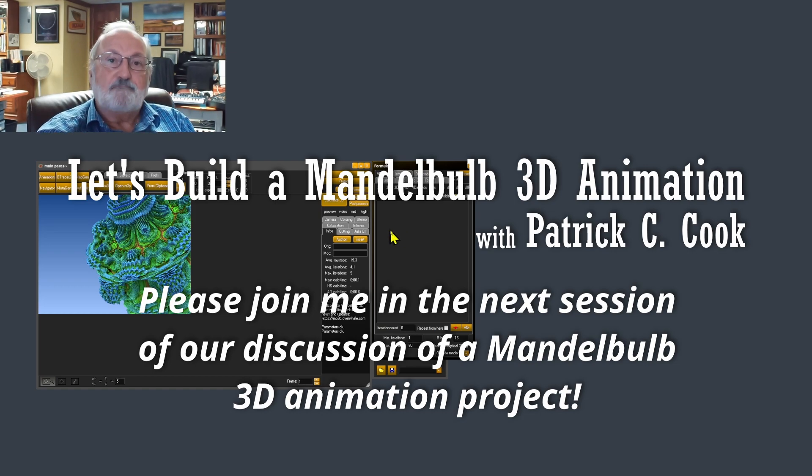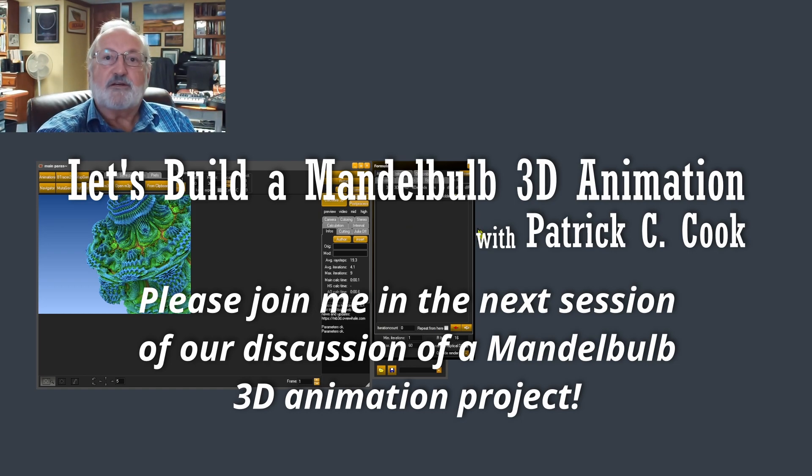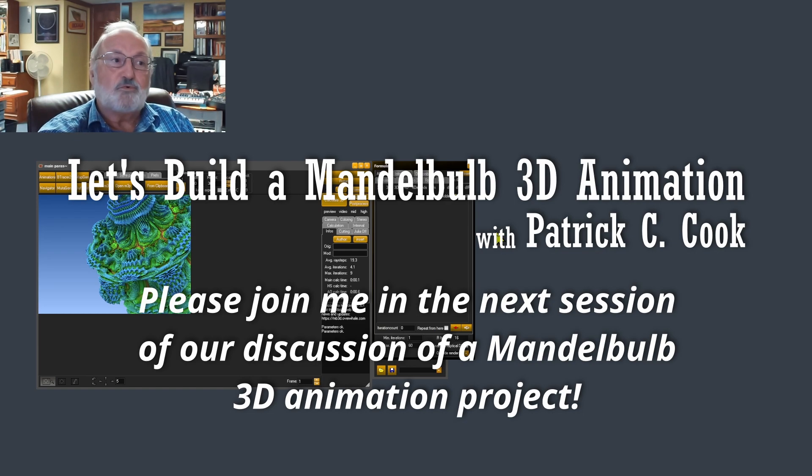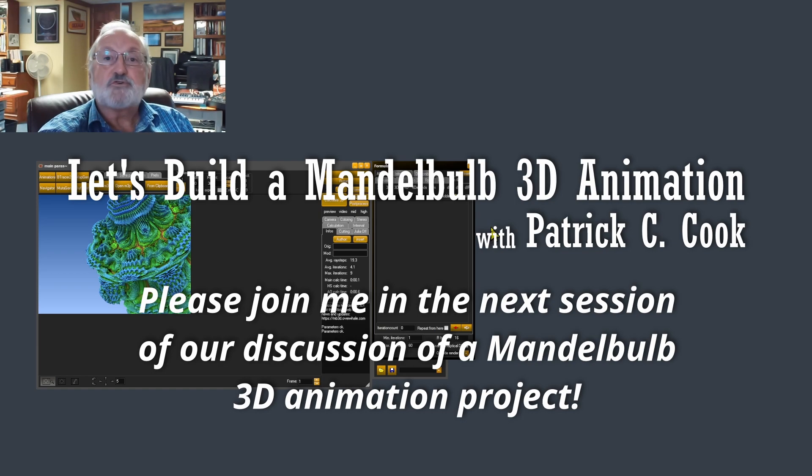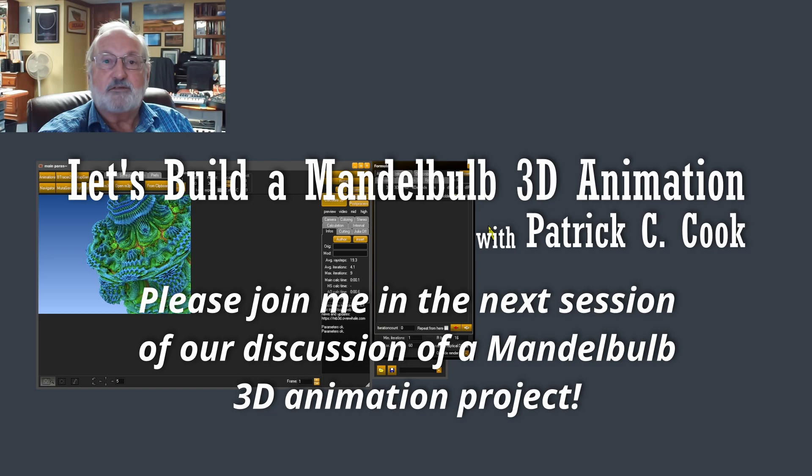All right. So let's stop here. I'll see you in the next session and we'll continue our discussion of the Mandelbulb 3D software in terms of our animation project that we're currently working on and discussing. I'll see you there.